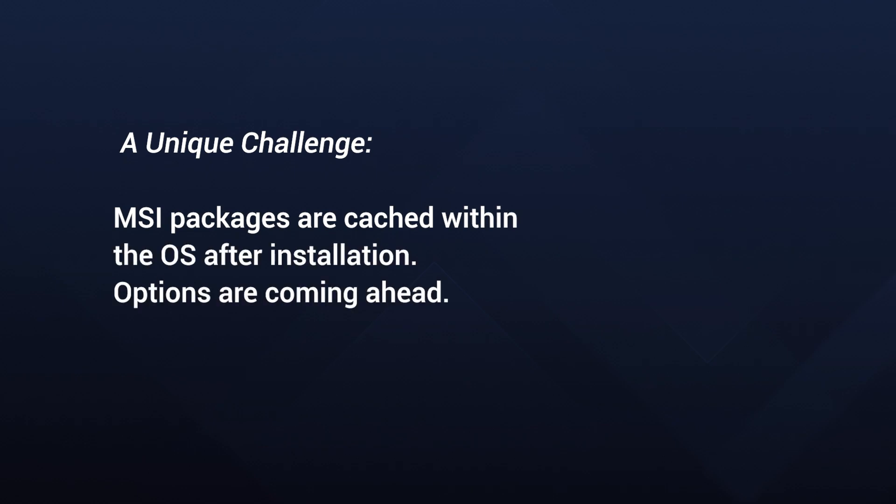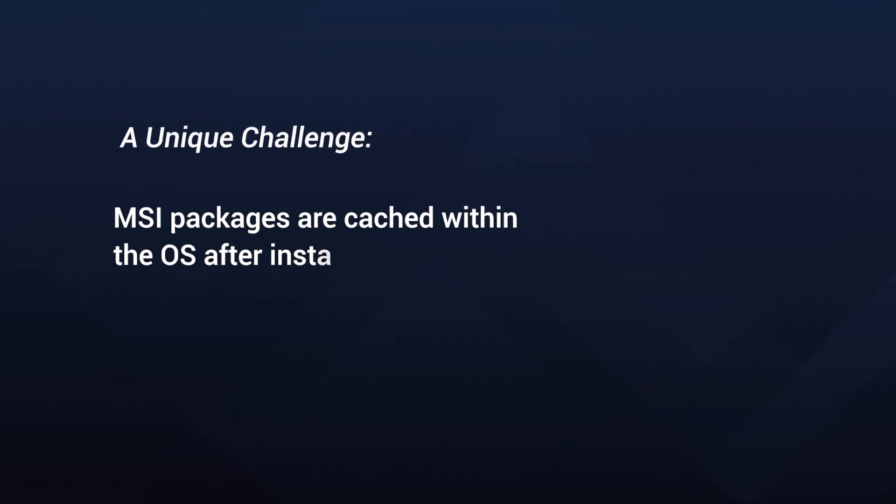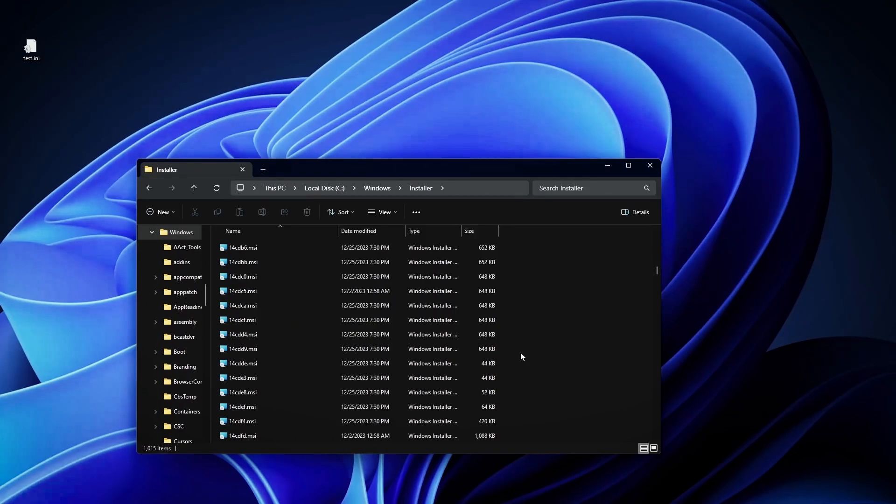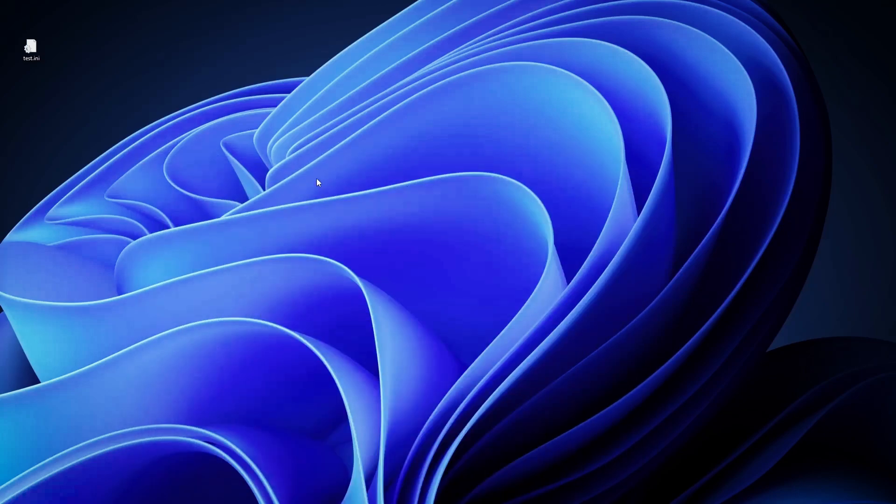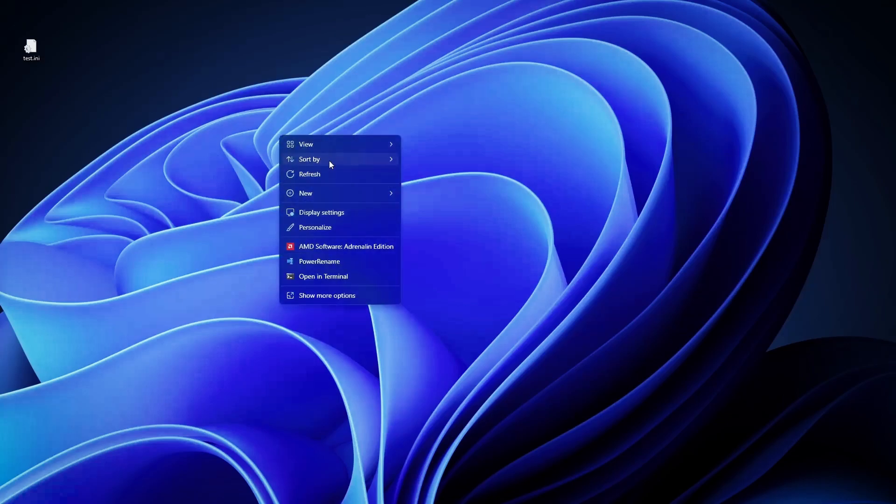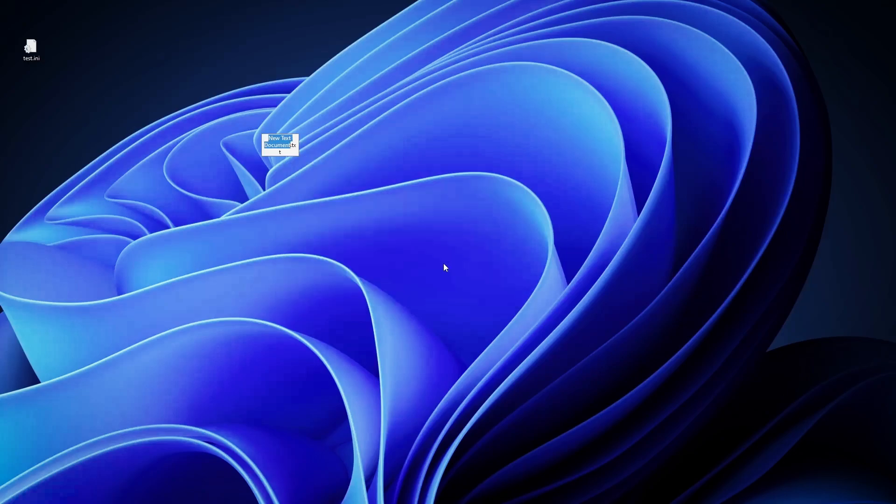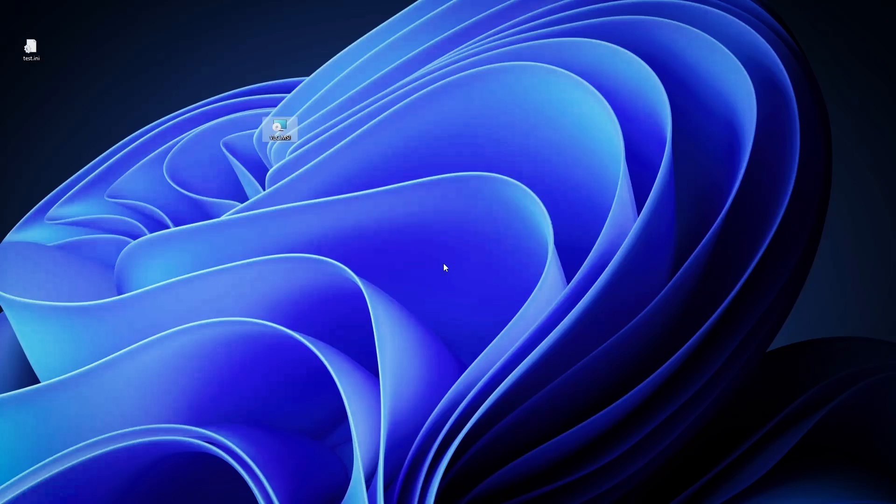MSI packages are cached within the OS after installation. However, this caching method might not cover all scenarios when dealing with user data in form of files. For example, when an MSI is removed from its installation location, if we have here an MSI on the desktop, I know this is not a way to create an MSI. This is just for educational purposes.